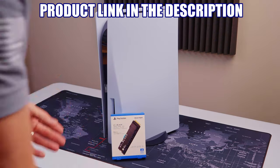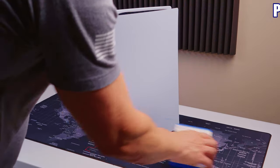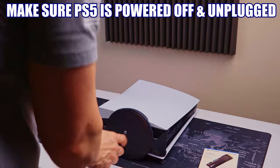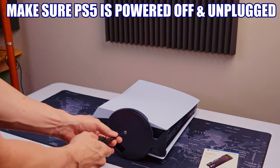Alright, the first thing we have to do is remove the stand. It's right here. And all you need is a flathead screwdriver.